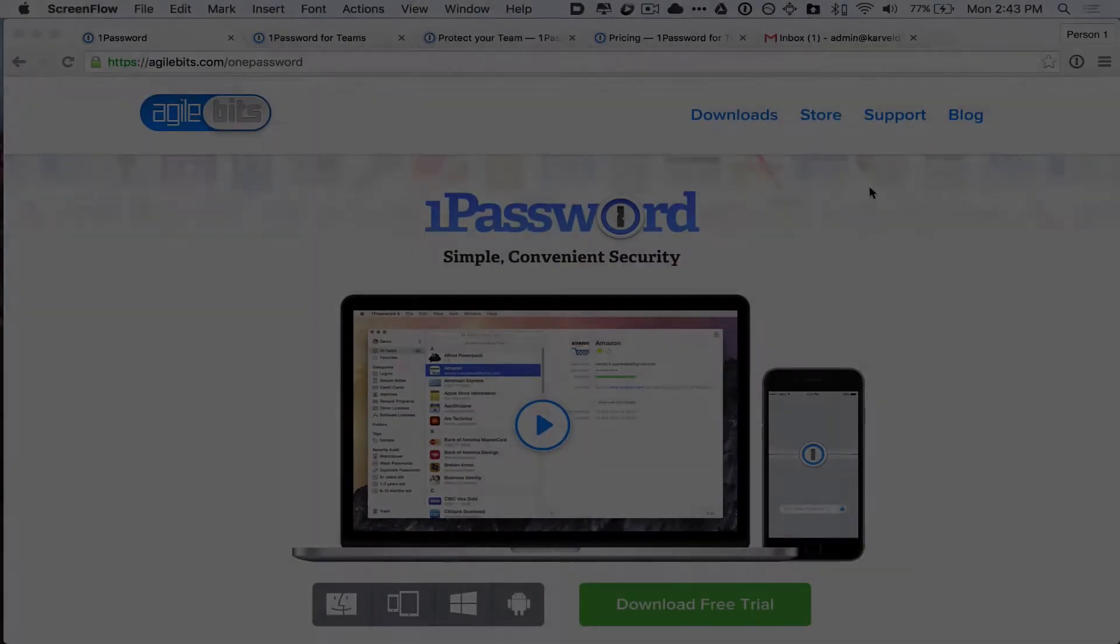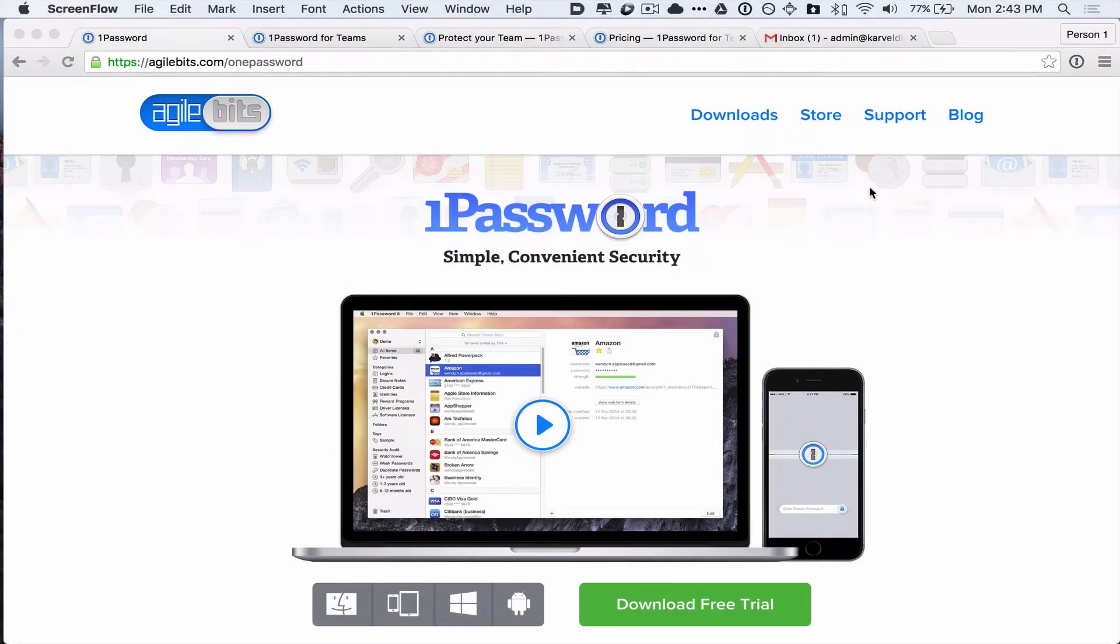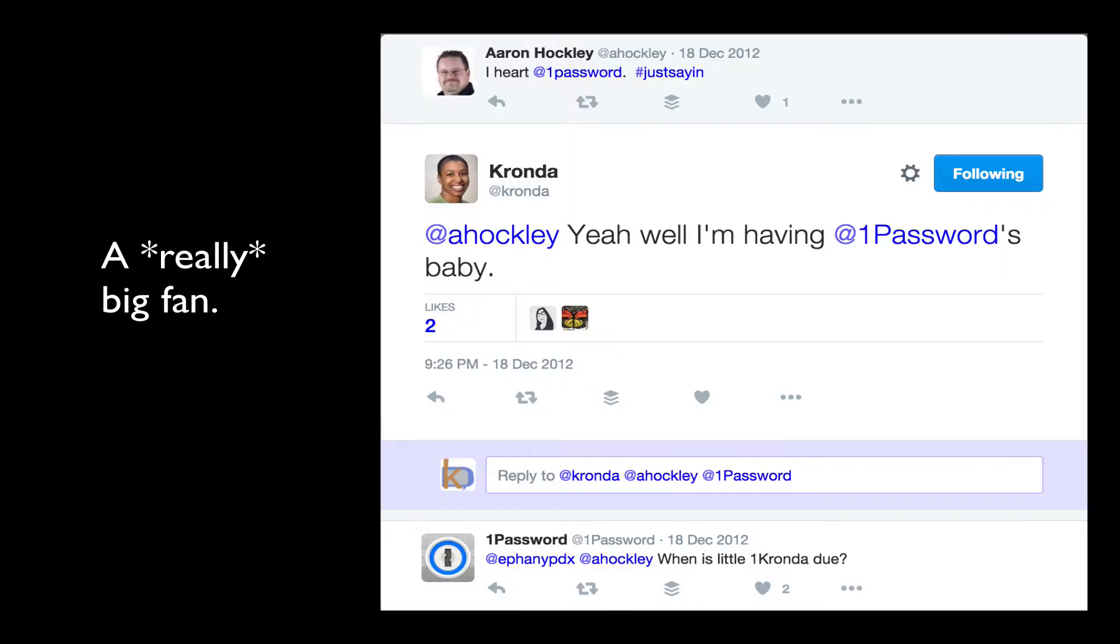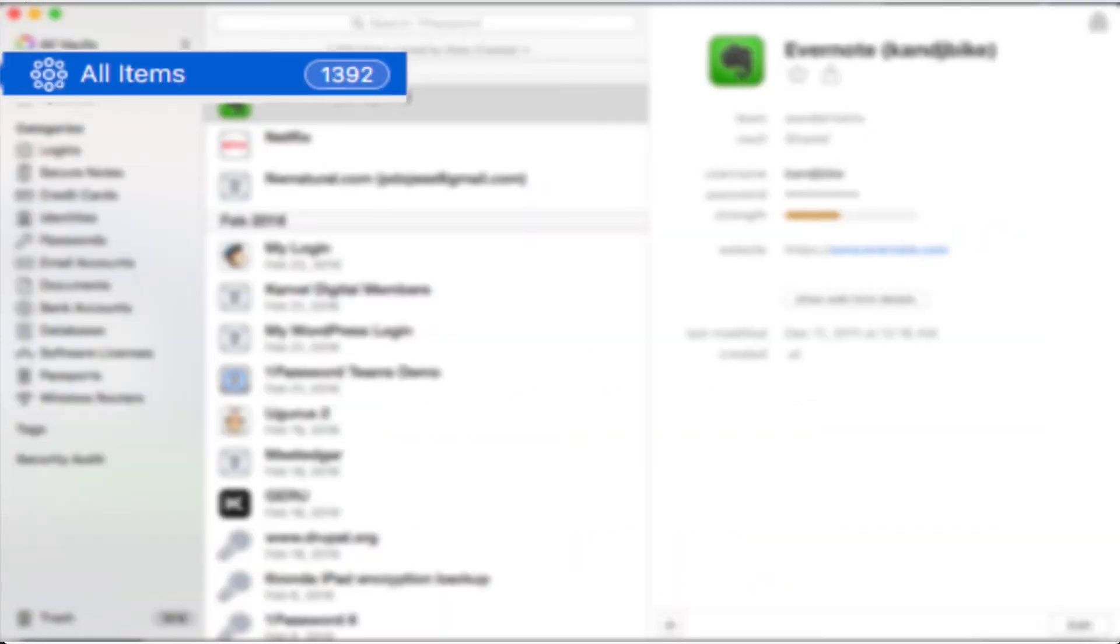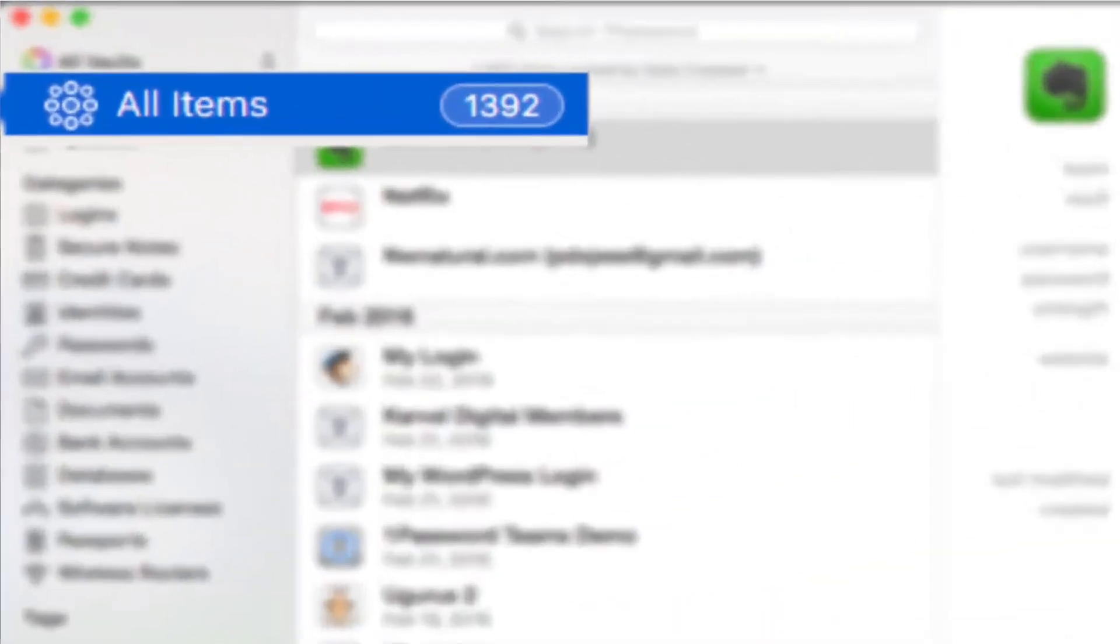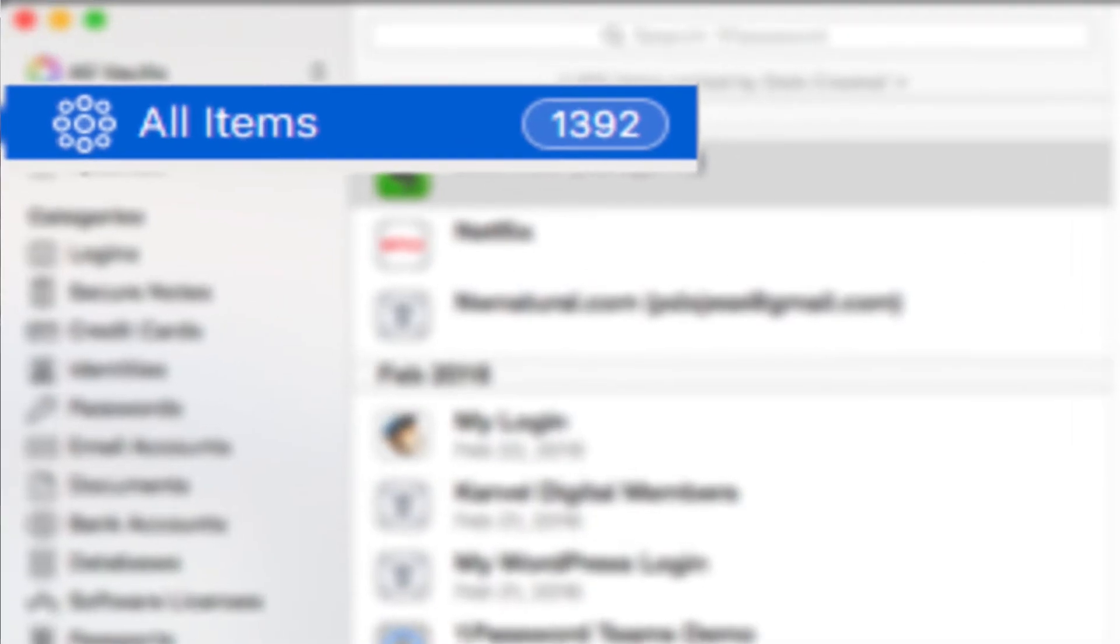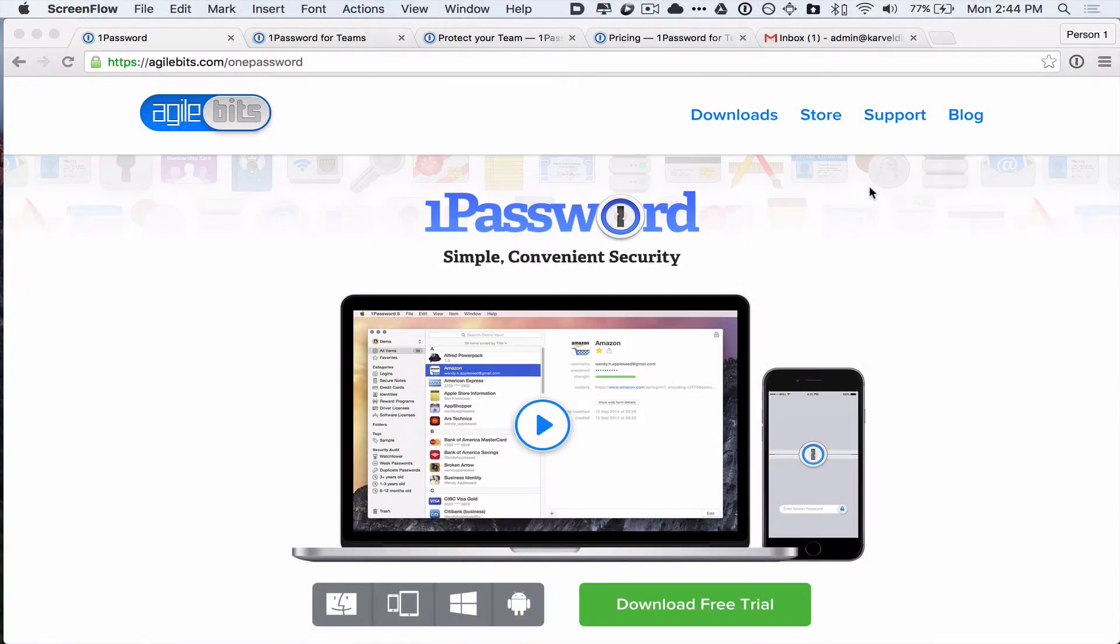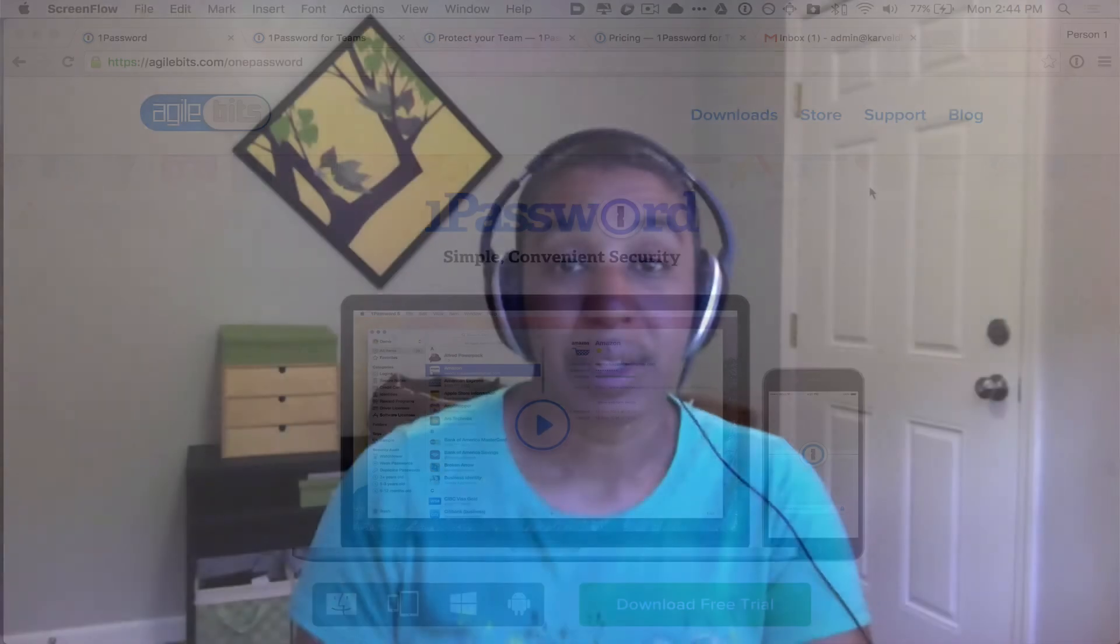I've been a super big fan of 1Password for many years. I've been using it to manage my own passwords, my clients' passwords. I really don't know what I would do without it. My current total of secure items in my vault is 1,392. So there's no way I would be able to keep all that in my head and keep it secure.